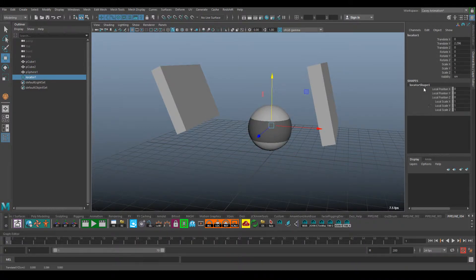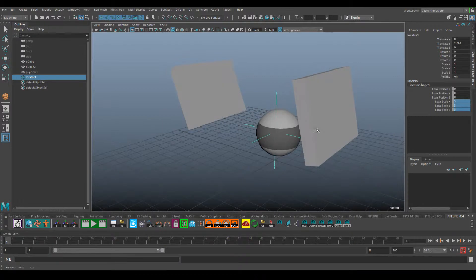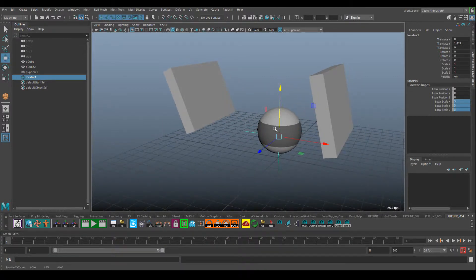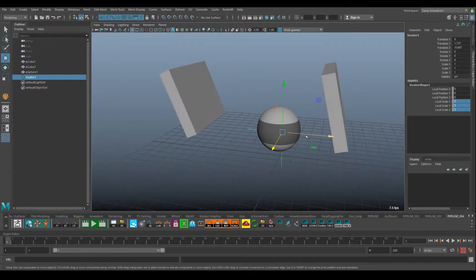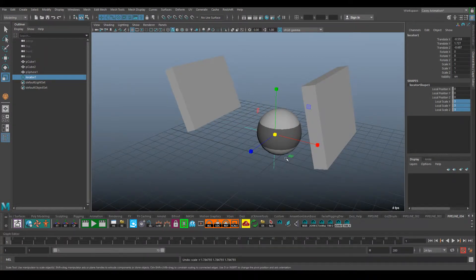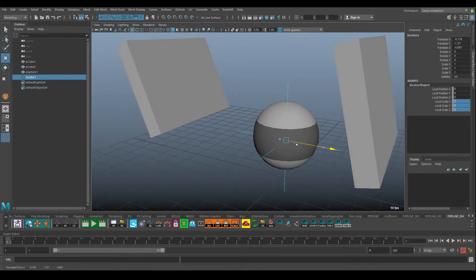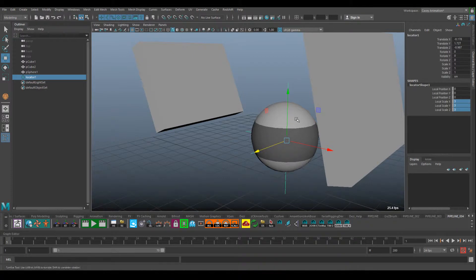Once I hide this or move it underneath the geometry, I won't be able to see it. Under the locator shape, this is Local Scale — I'll select those three and middle mouse click so the locator scale is a little bigger. You could also just manually type in a bigger scale. I don't want to scale the locator itself because that can mess up the constraint. Now I'll go ahead and place it roughly at the center of the object.